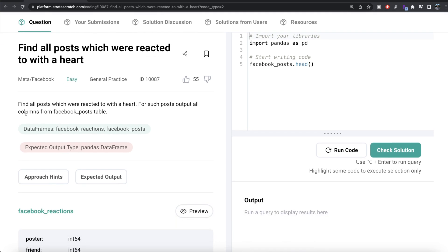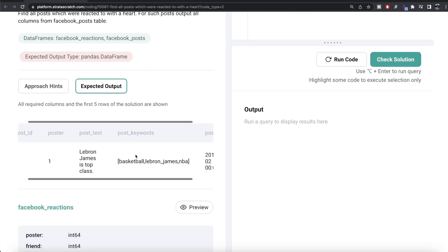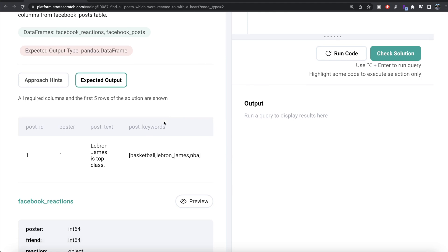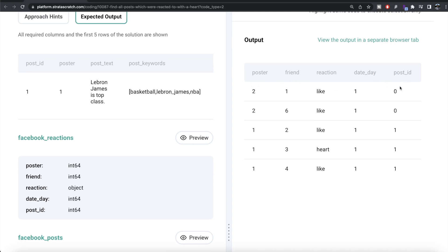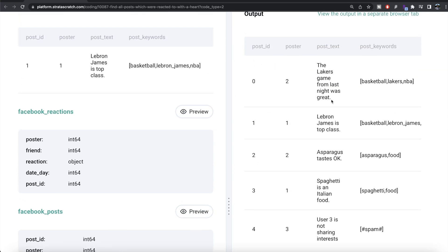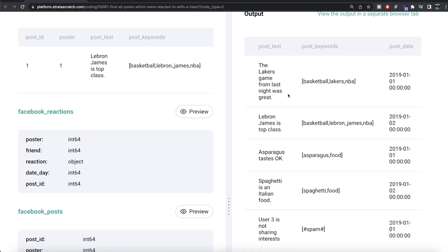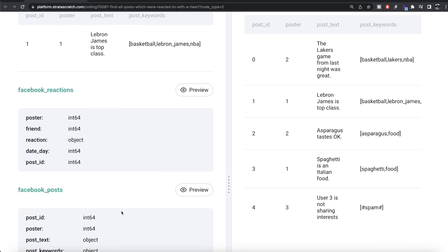The question reads: find all the posts which were reacted to with the heart. For such posts, output all the columns from the Facebook posts table. We are given two data frames — facebook_reactions and facebook_posts. The reactions data frame has columns like poster, friend, reaction, date, day, post_id, etc. The posts data frame has post content, poster, post_id, post text, keywords, and the date posted. We need to find which posts were reacted to with a heart and return all five columns for them.